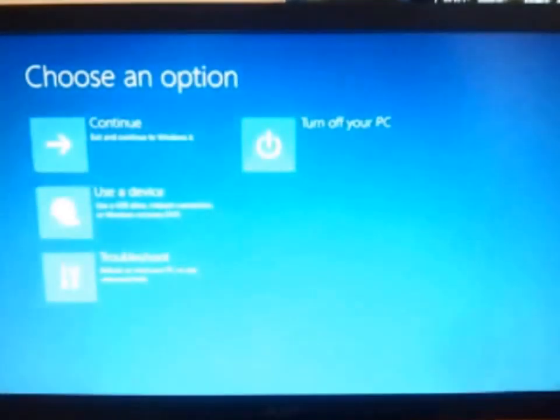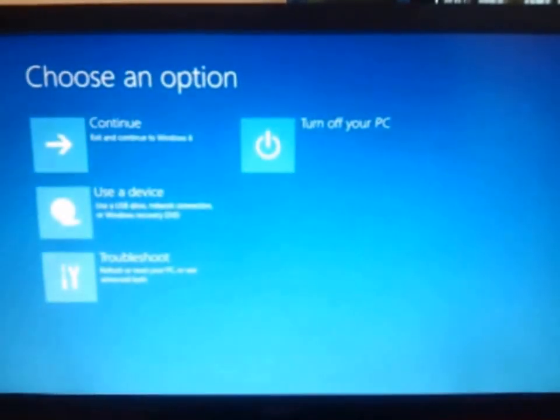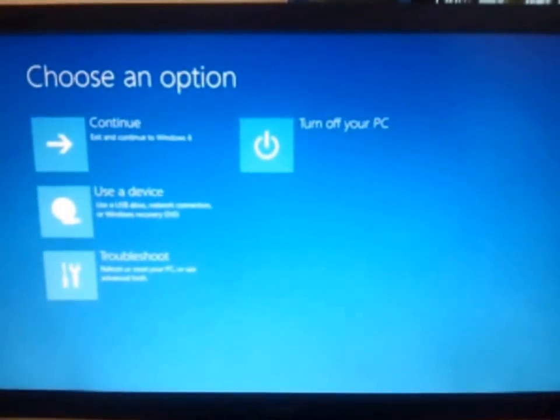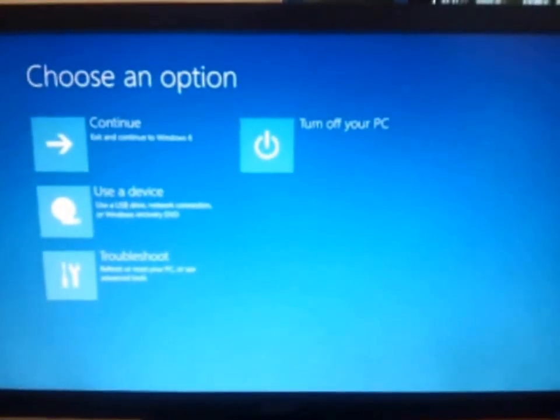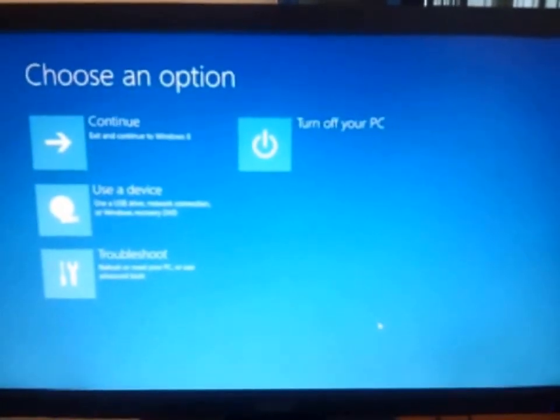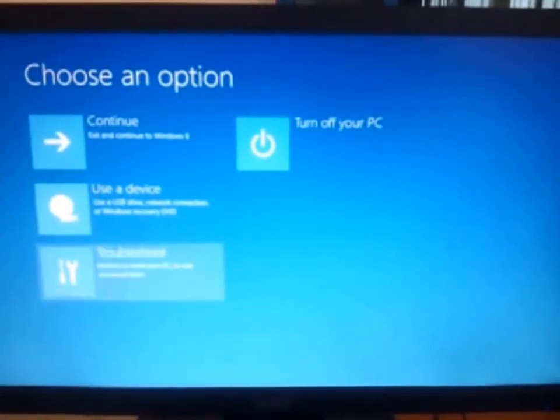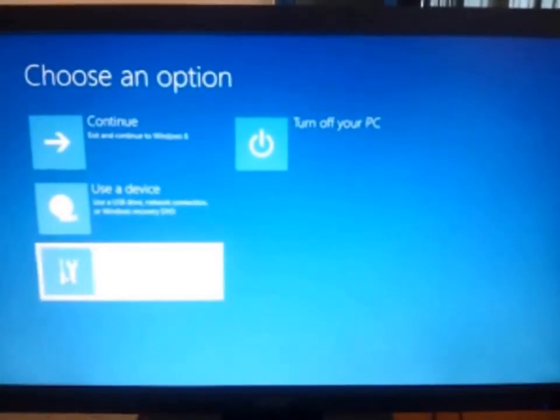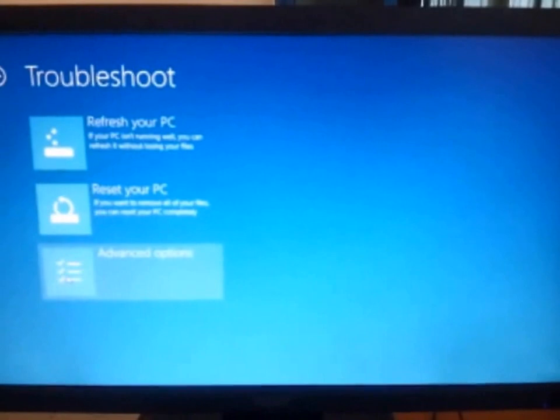Now we are in the general advanced settings. Now you have to go to troubleshoot. Advanced option.